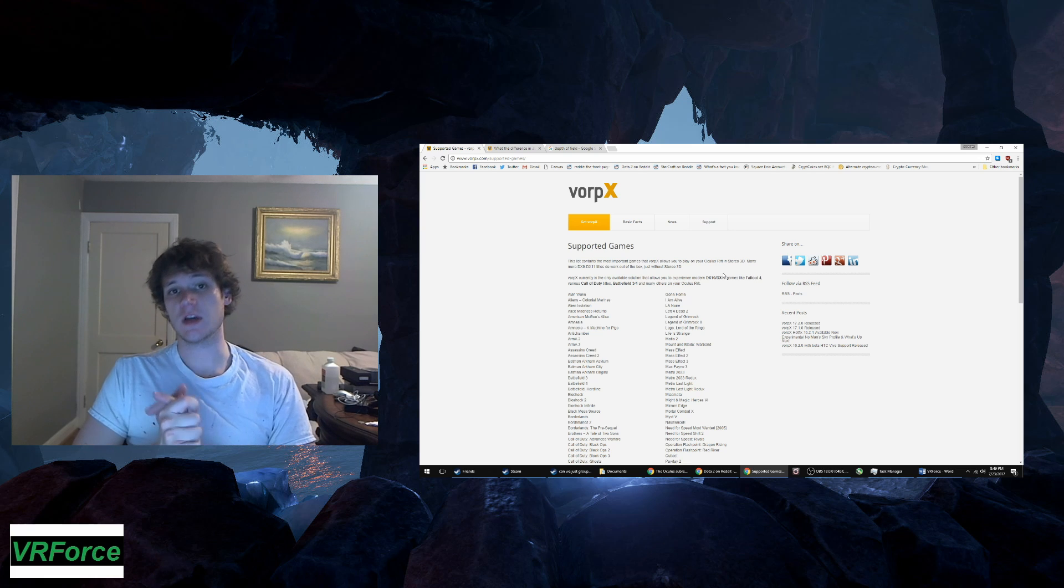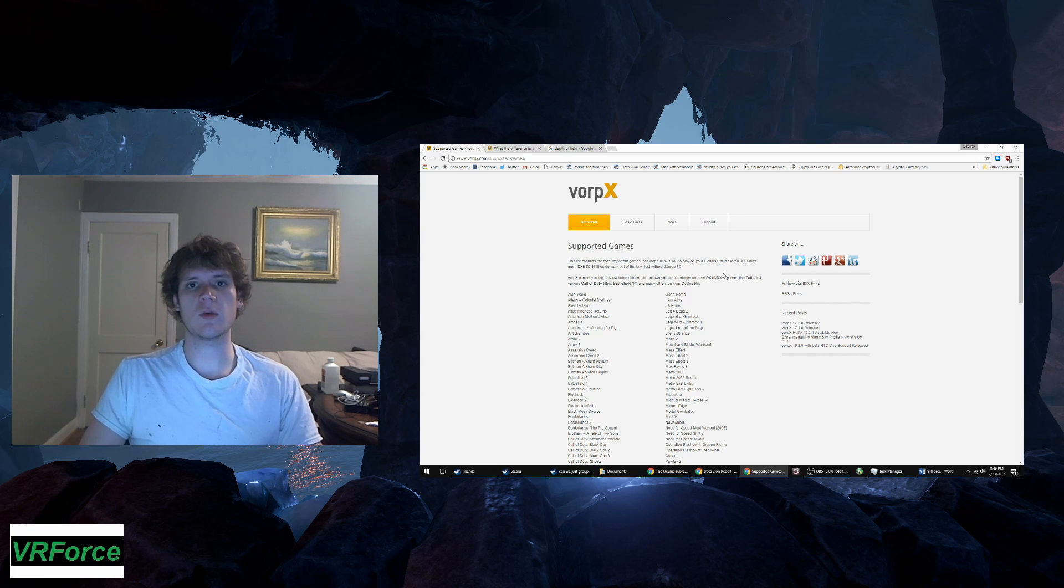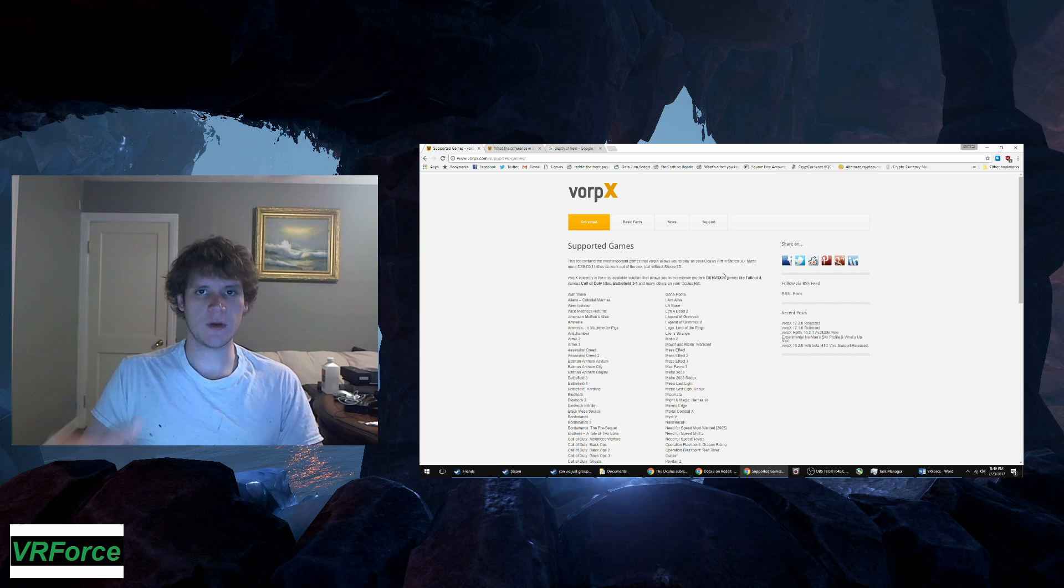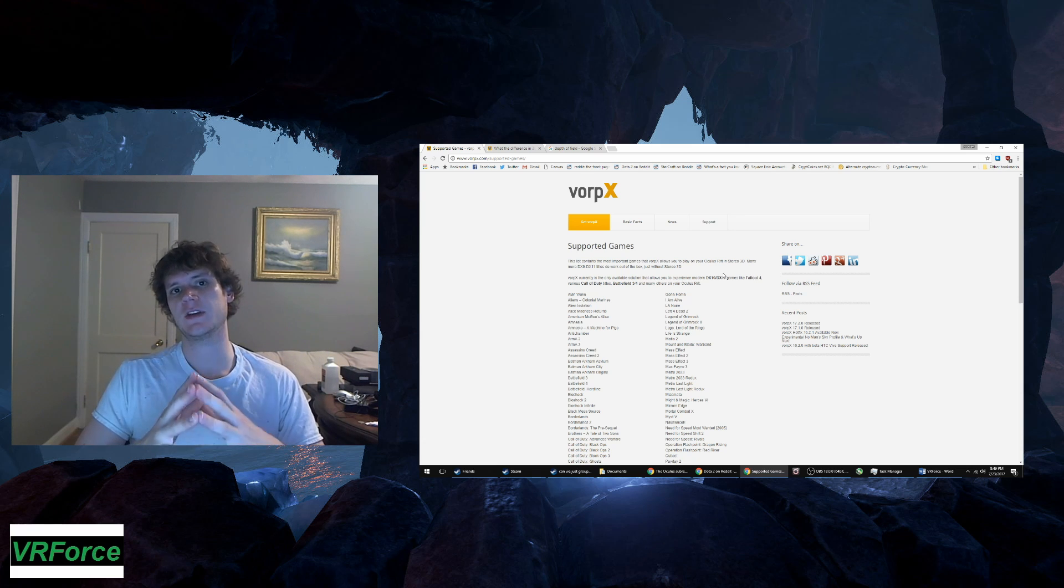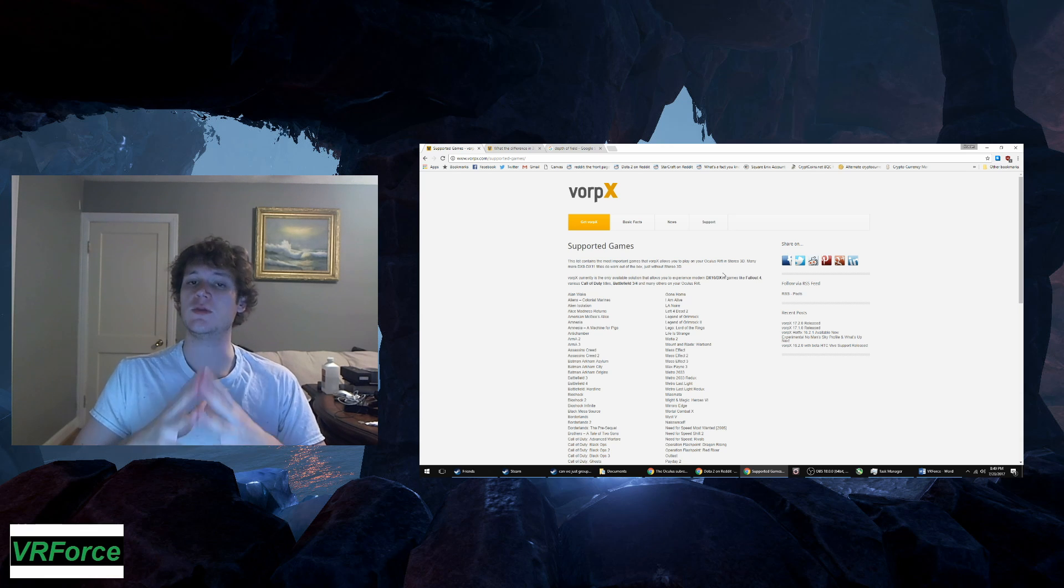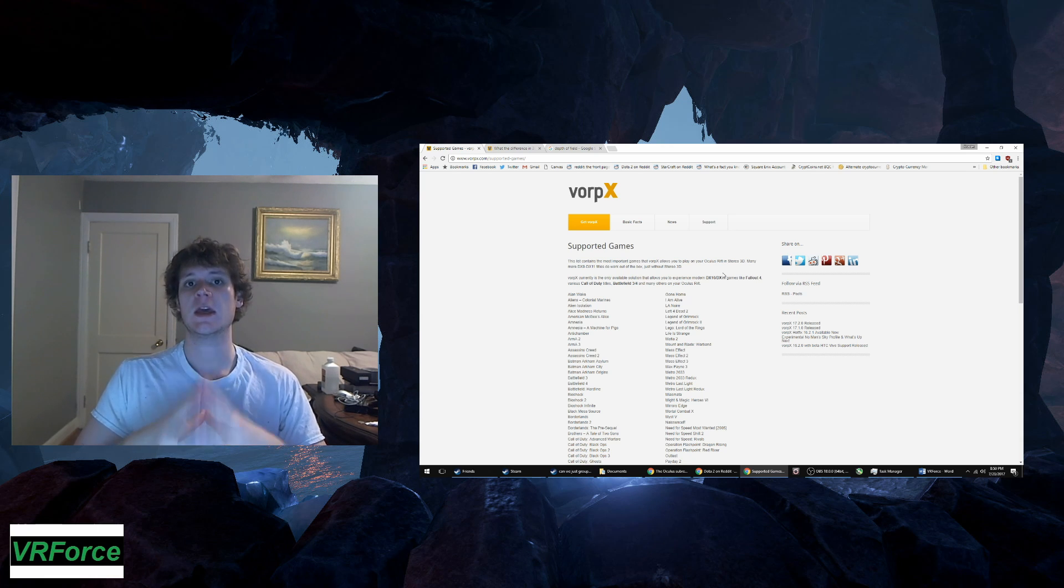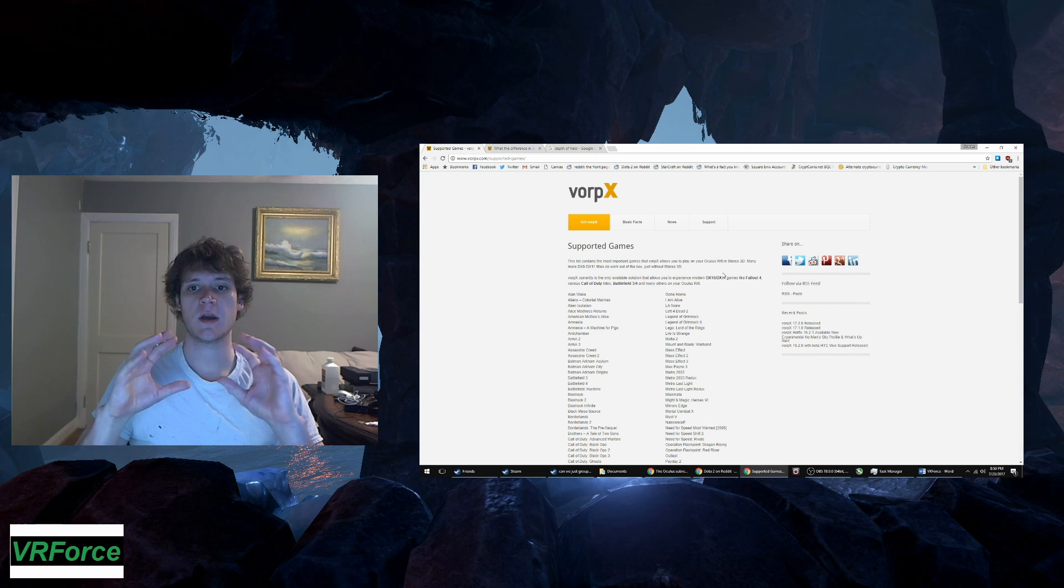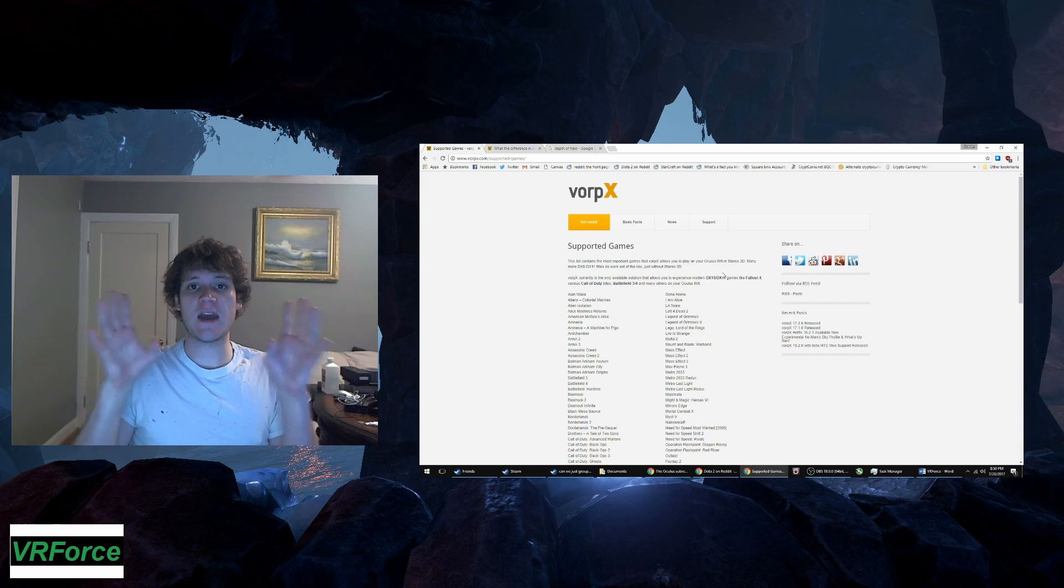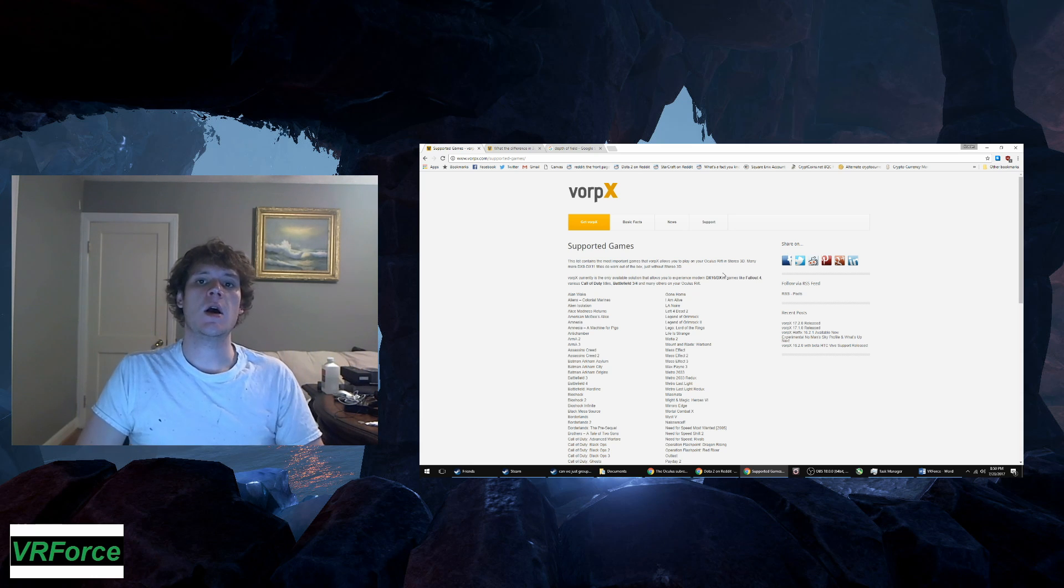What Direct VR does is it takes the legwork out of your game. Basically all of those profiles are handcrafted by the developer to give you a very specific field of view, to give you a very specific sized HUD, and to give you a very specific perspective - everything is perfectly tuned.